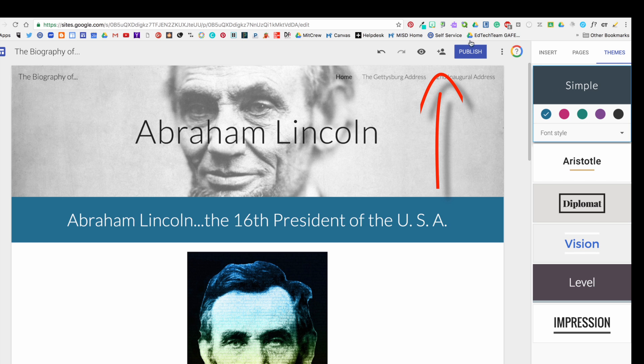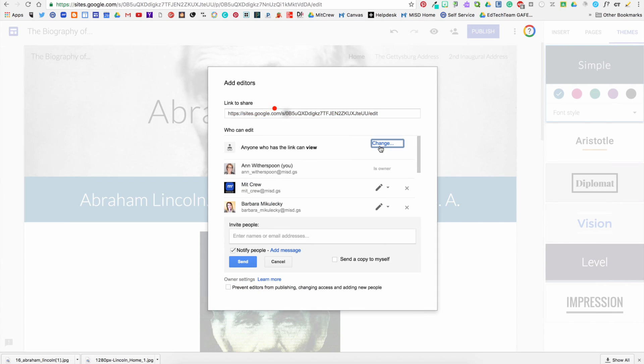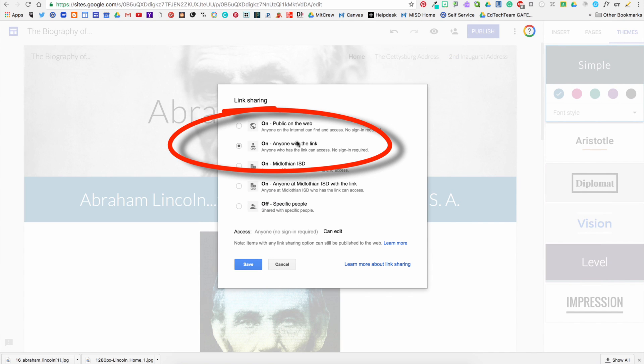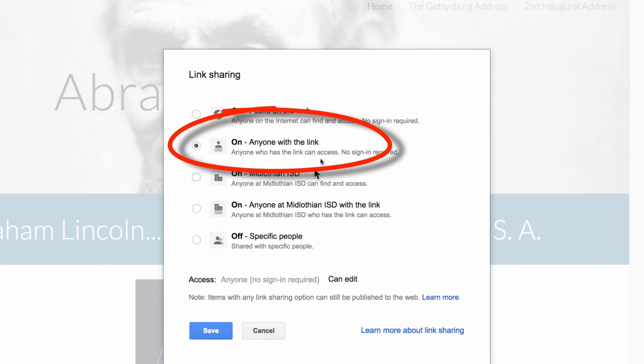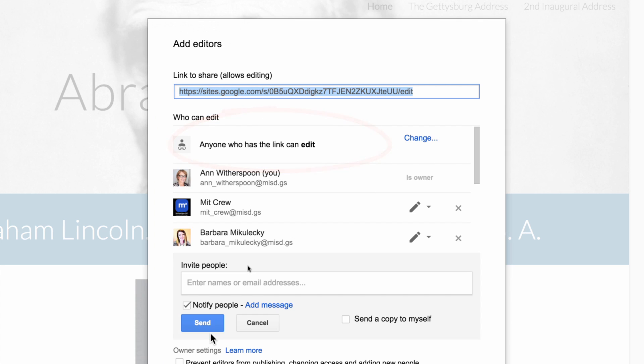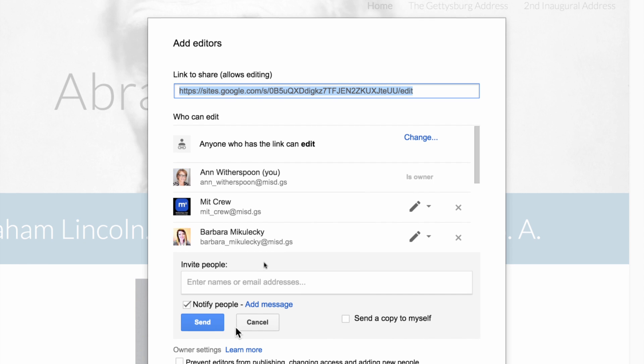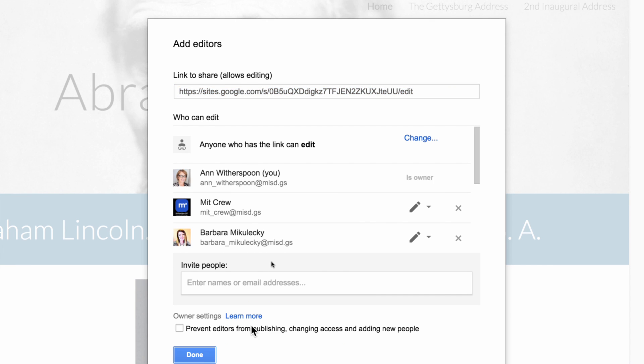For people to be able to see your website, you need to make sure that you open your share settings by clicking the Share icon and selecting "Anyone with a link can view." Make sure that you have "can view" and not "can edit." Also, you can add people to be able to edit on your website as well.